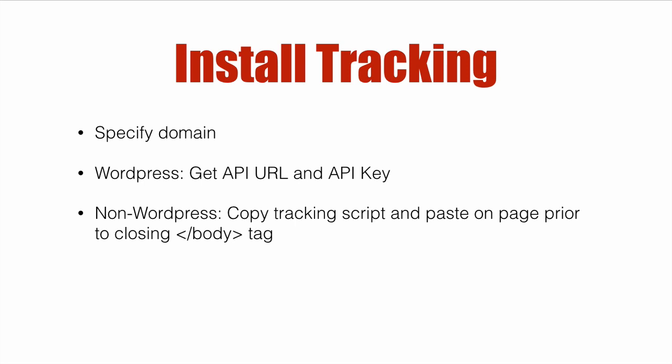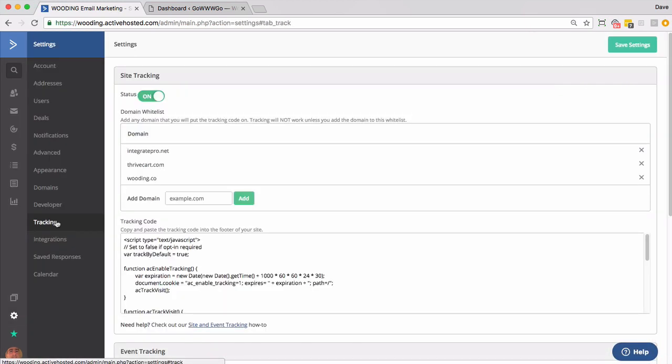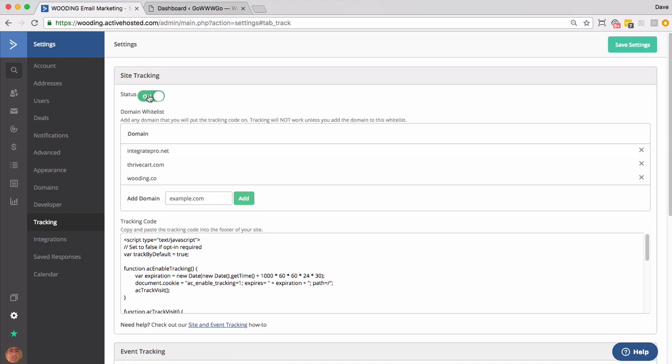So let's dive right in. Inside your ActiveCampaign account you want to go to settings tracking. You want to make sure this is turned on. You want to add a domain. And my recommendation is not to include the www.